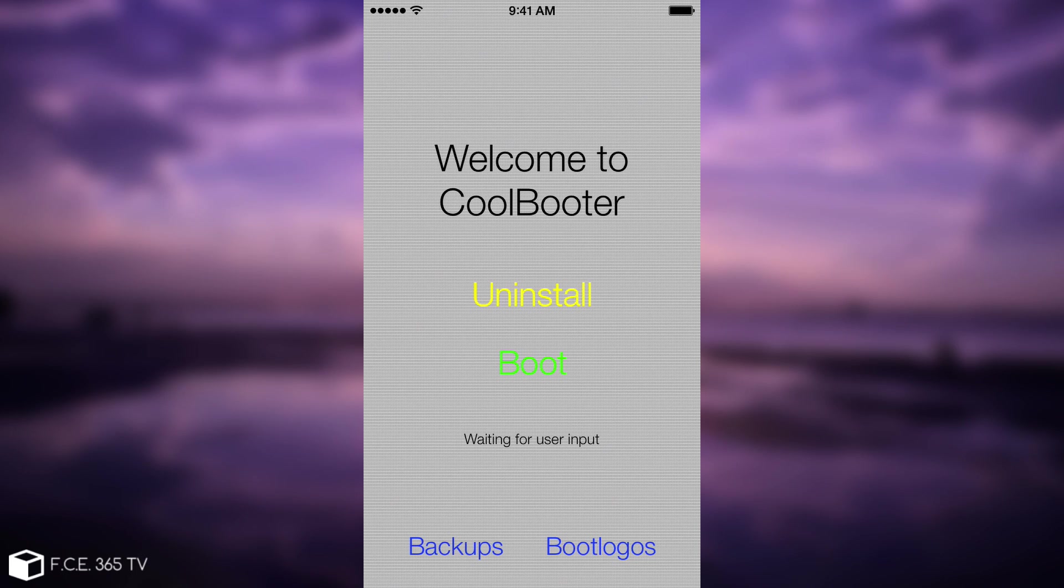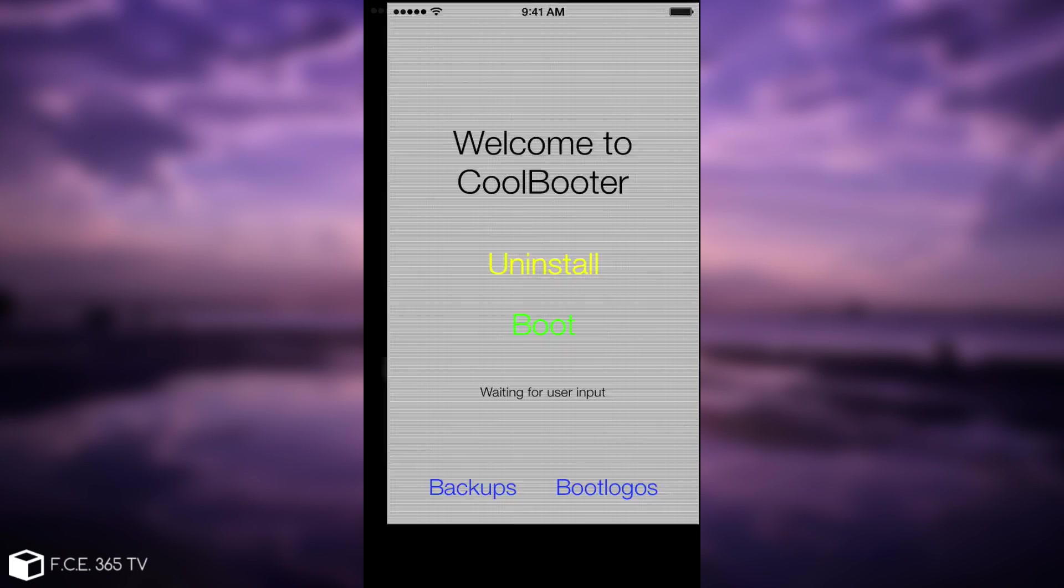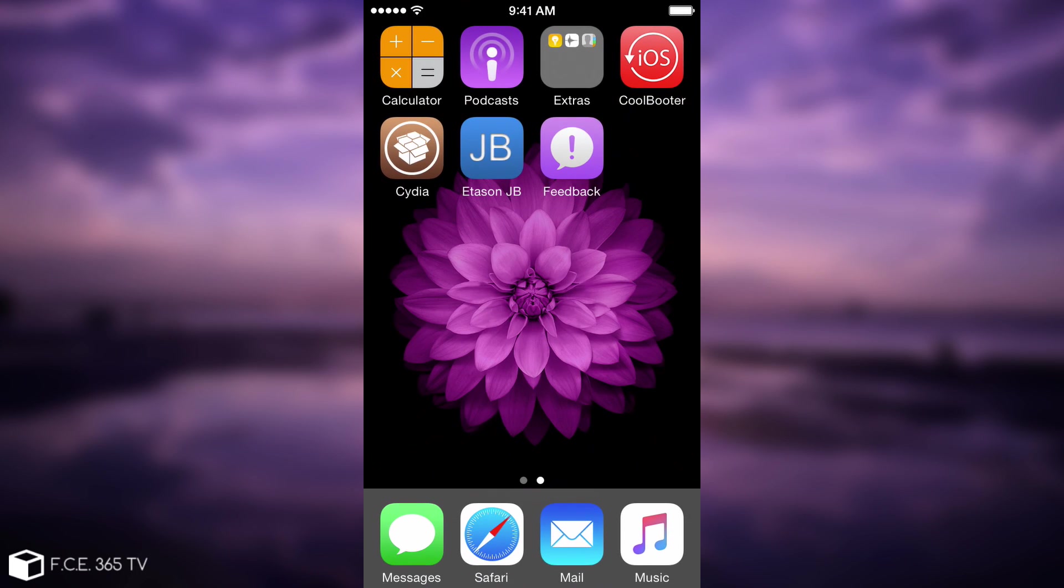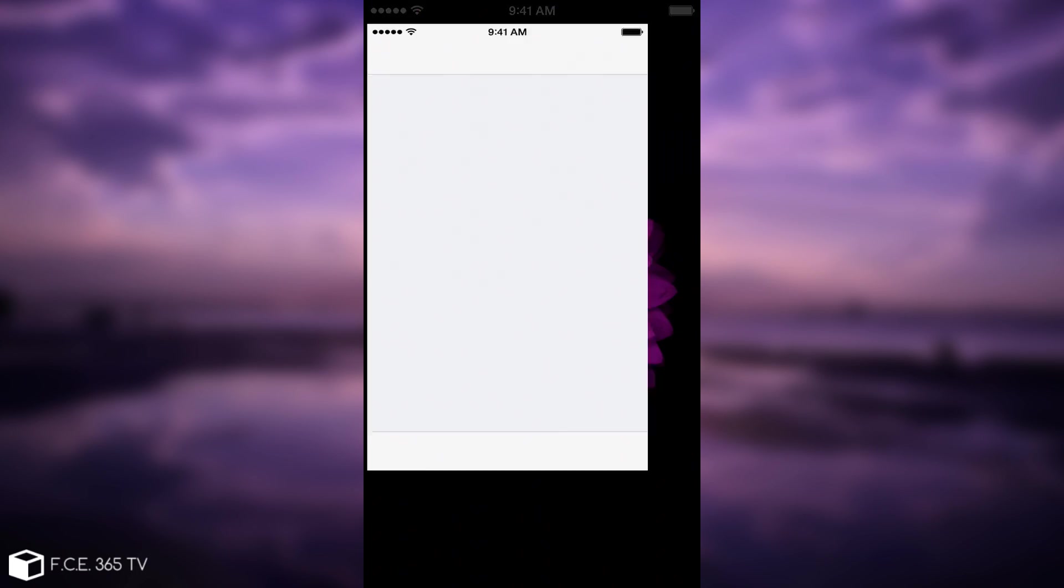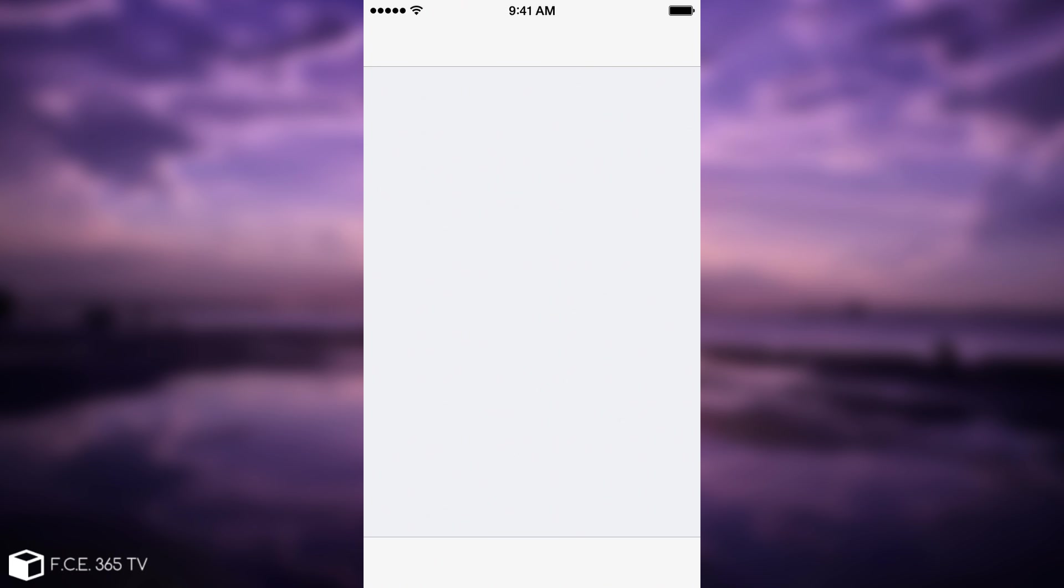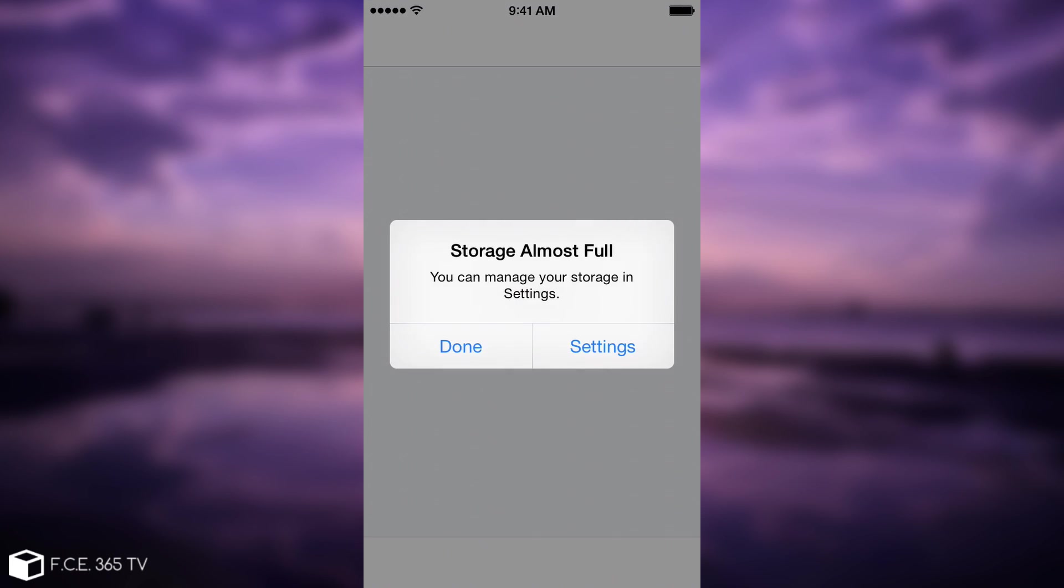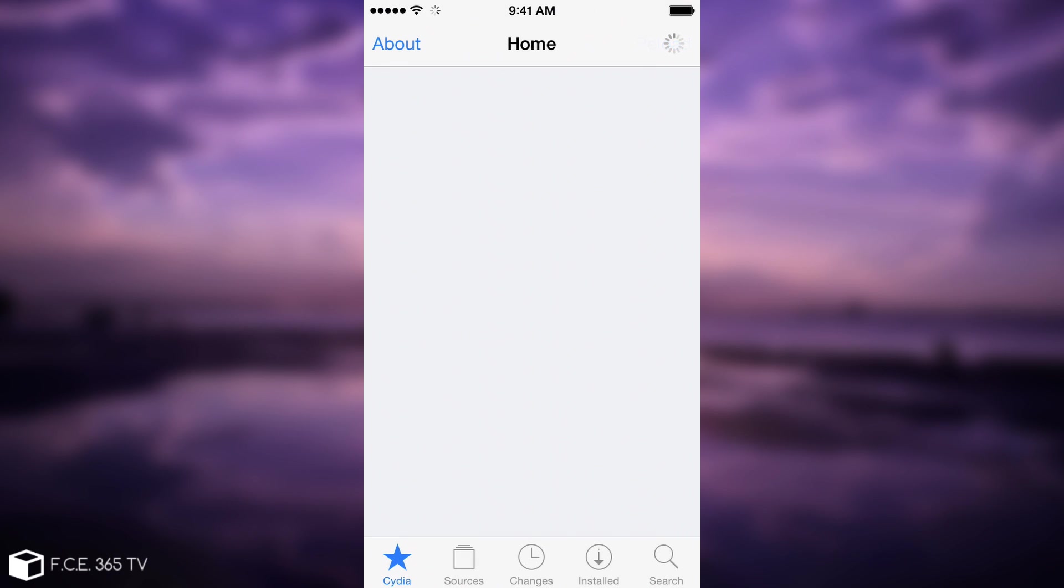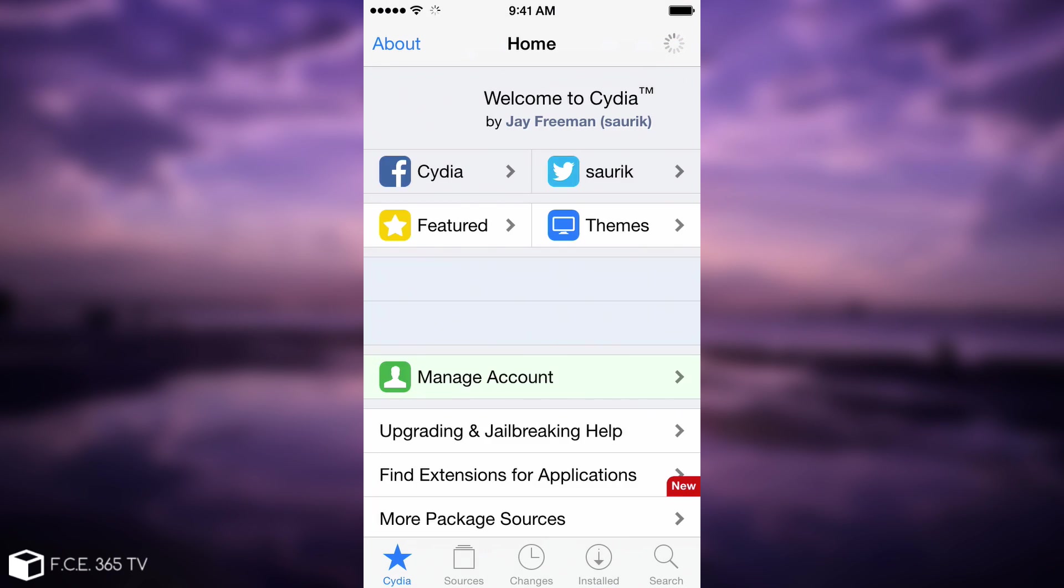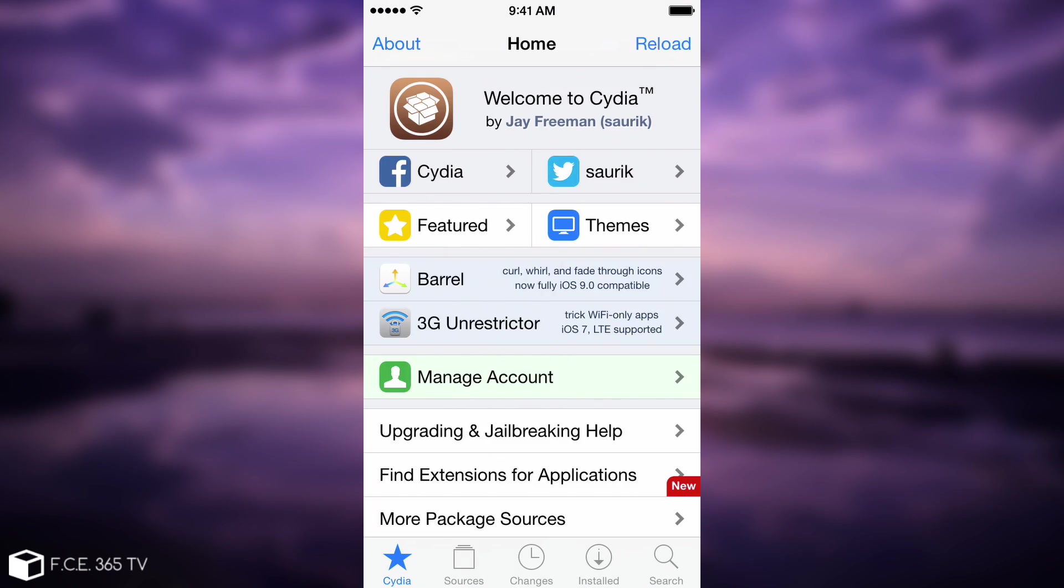As I said, normally I would have to press boot and it would go to iOS 6. I don't want to do that. I want it to go automatically. So what we need to do is go into Cydia and make sure we have the repository for CoolBooter. I'm going to press done. There we go.